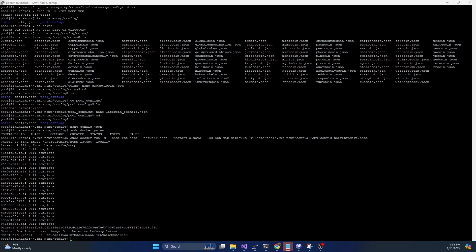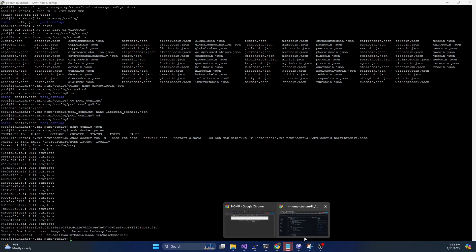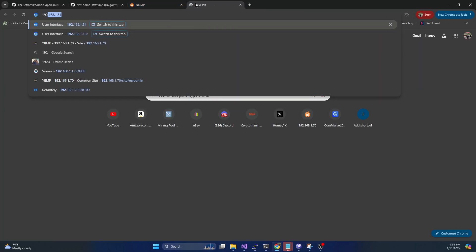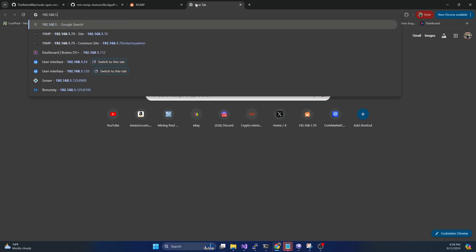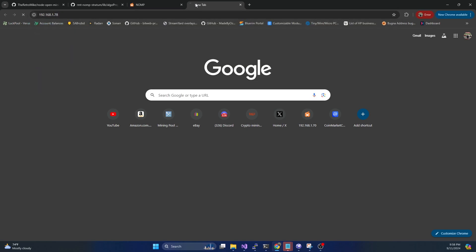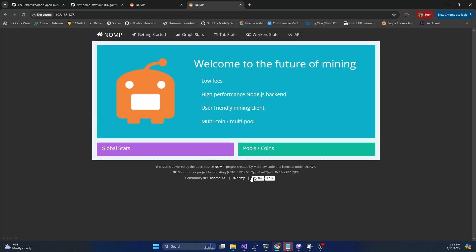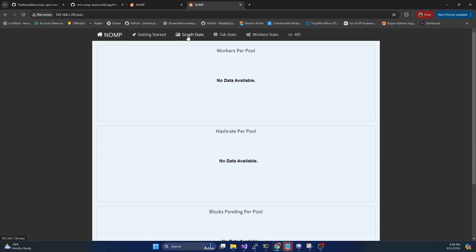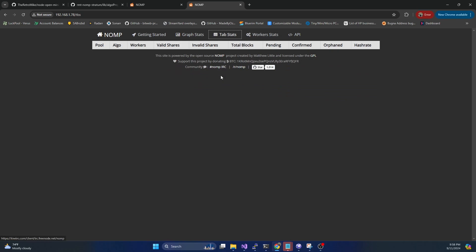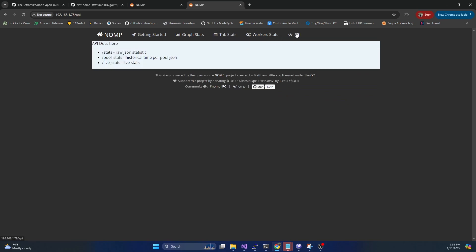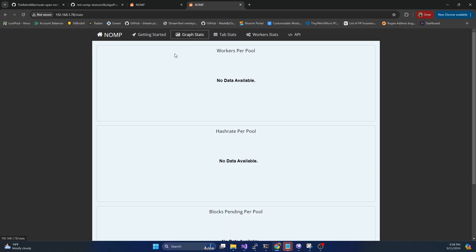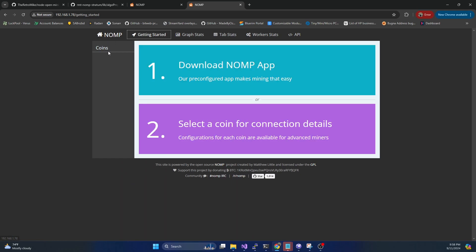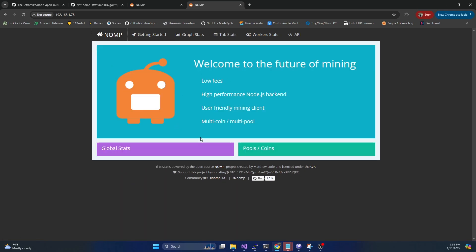So now if we hop on over to a web browser, and we go to the IP address of the system, we're running it on port 80. So now we can see it is up and running. There are no coins or pools actually set up on it yet. But we can see that we can navigate everything, there's just no coins listed or anything. But we've got the graph stats, table stats. Again, once we're setting up pools, we're going to see more info pop up here, mainly with the coins that we are running pools for.